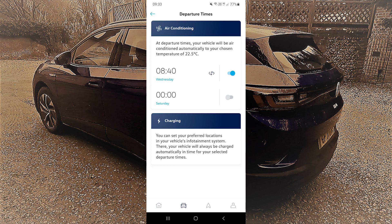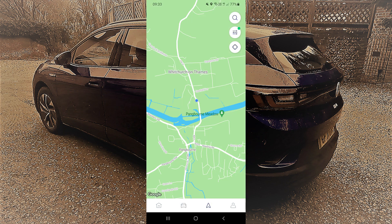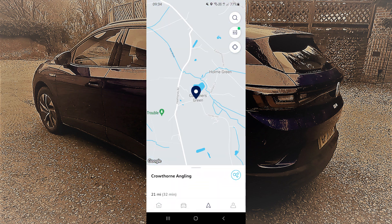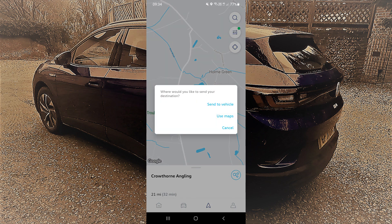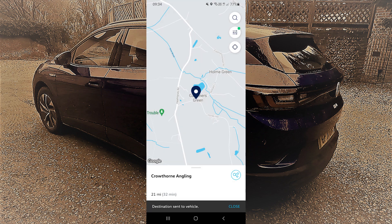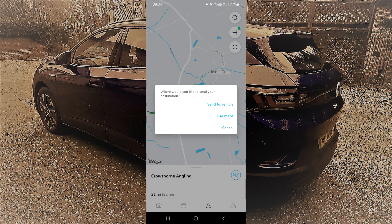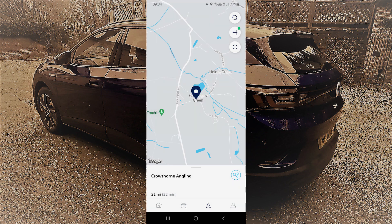Something useful on here is the navigation. There are a couple of things you can do — first, you can search for a destination. Once you find a destination, down here you'll see the Share option. You can send it directly to your car, so when you get in, a pop-up comes up asking if you want to go to that destination, and navigation will be set. You can also open it up in Google Maps on your phone.